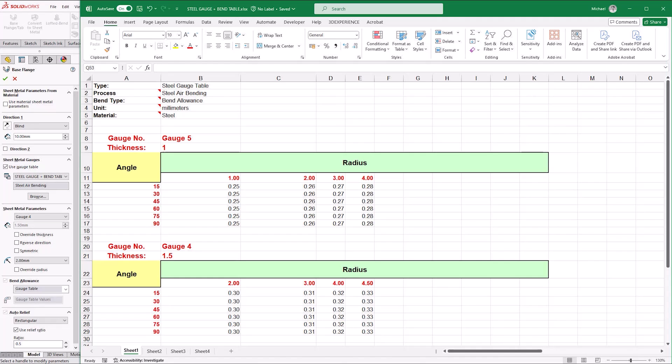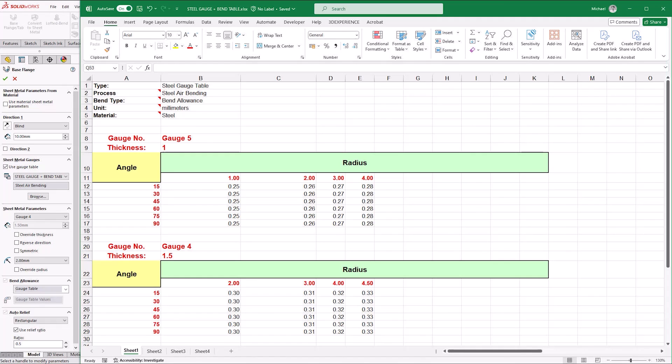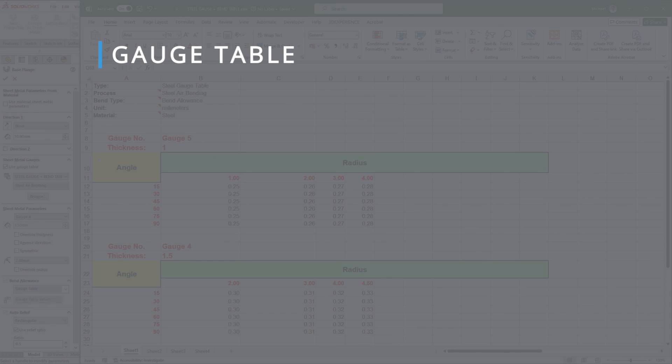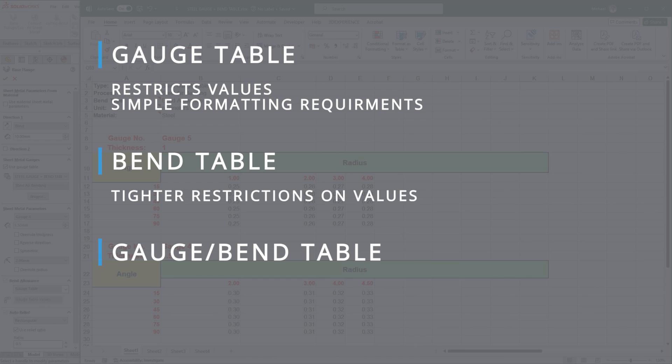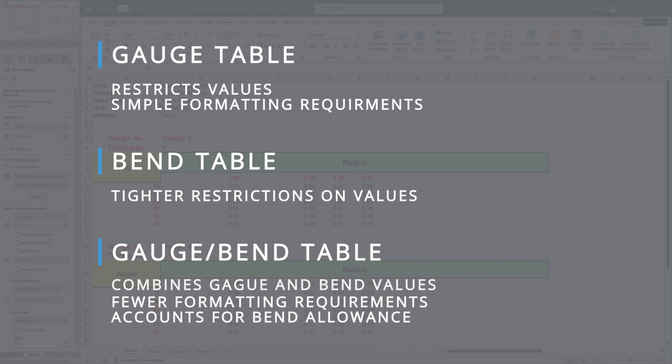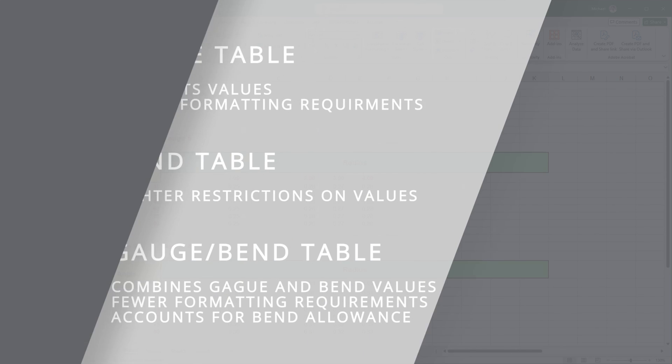These hybrid tables ensure that only available thicknesses are used and that the most accurate flat pattern is obtained. Again, once you've measured your tools and input the values for each radius, save the file and copy it back into that sheet metal gauge tables folder. Generally, we recommend using the hybrid gauge and bend table, as they take the process from both the gauge and the bend table and protect you against incorrect or invalid thicknesses and bends.